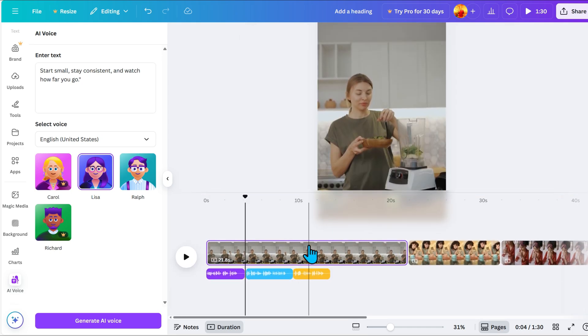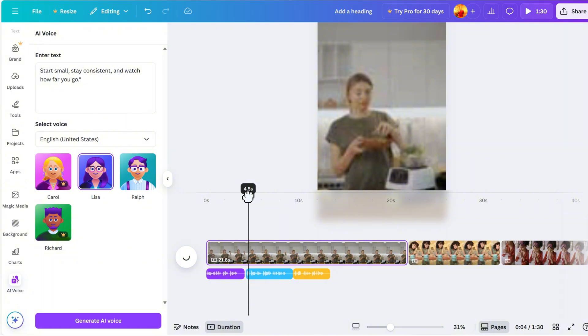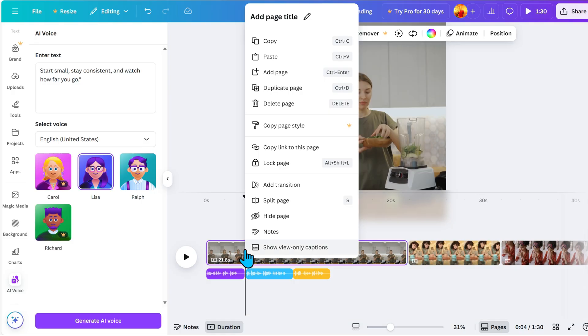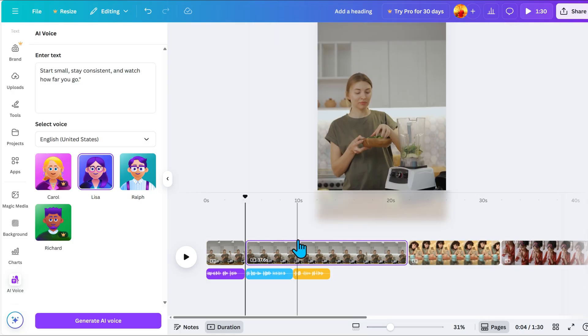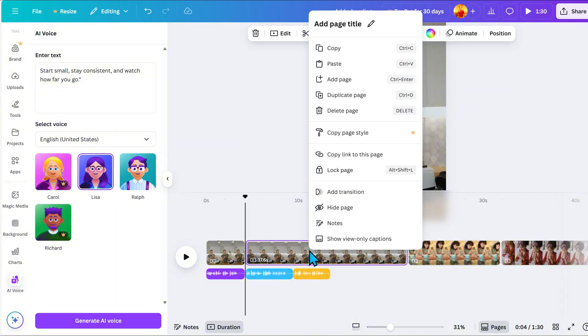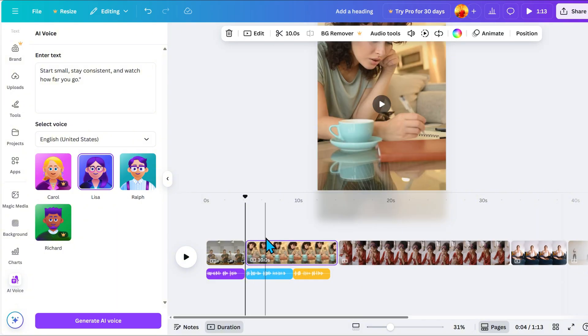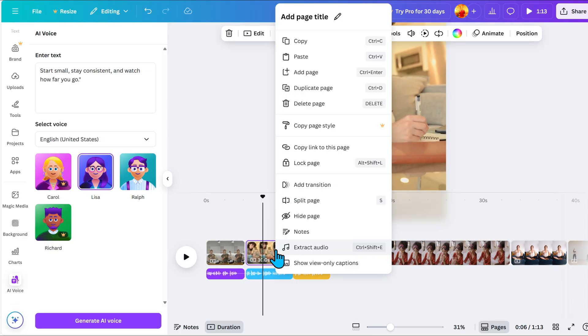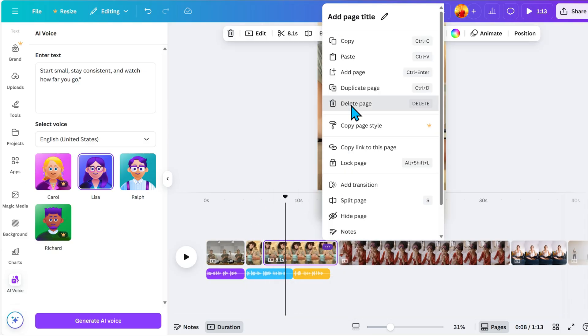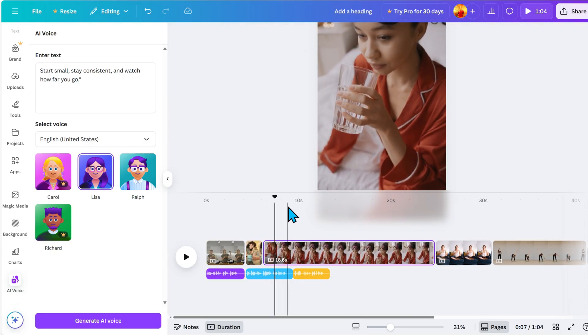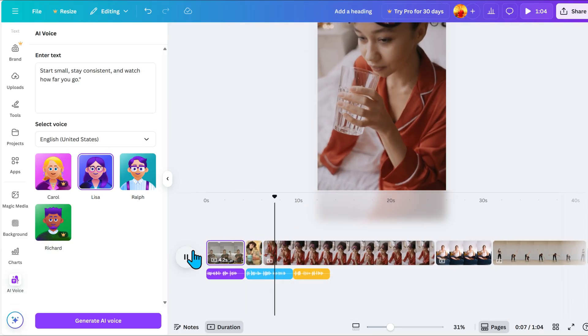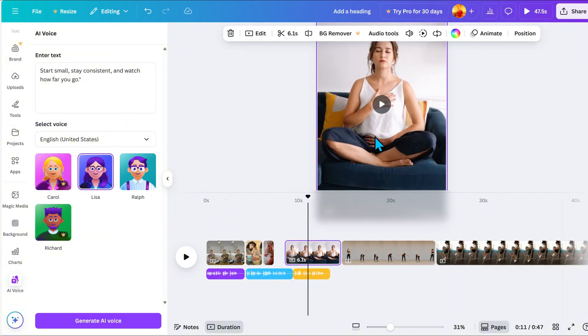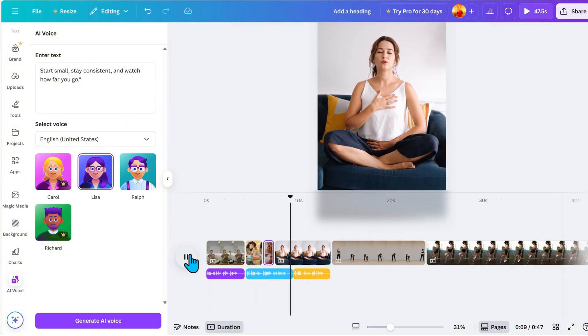Now, I will show you how to match the AI Voice with your video clips. Just line up the playhead with the section you want to split. Right-click and choose Split Page. Delete the unnecessary clip that doesn't fit the voice. Then, keep playing the video to find where to cut next. Repeat this process until your video matches perfectly with the AI Voice.